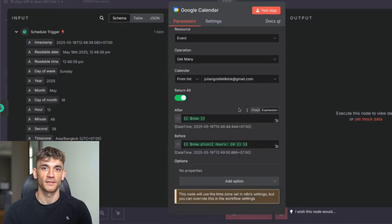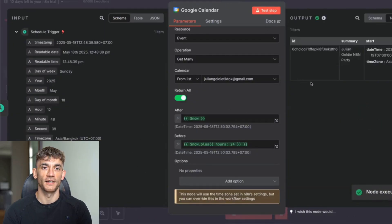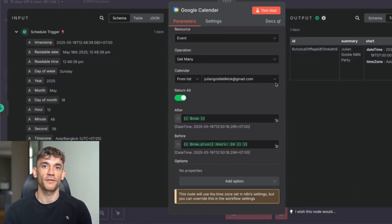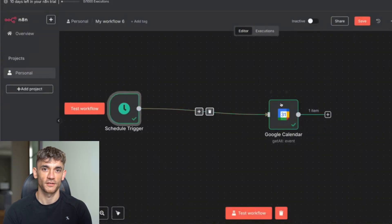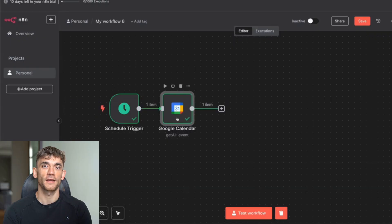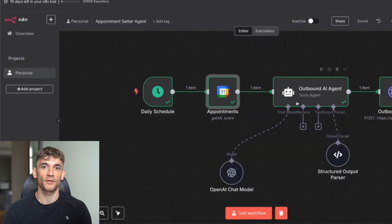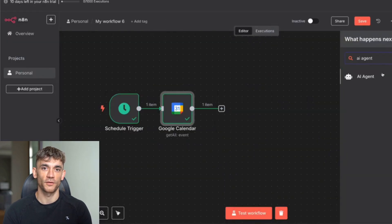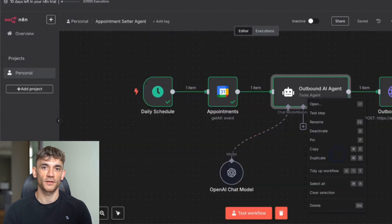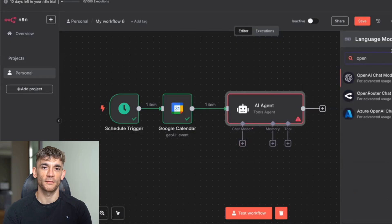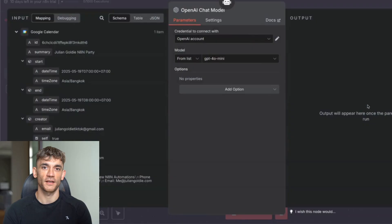From here, what we're going to do is set up an AI agent. So you can see we've got the outbound AI agent. We just click on this and we need to link it to a model. You could use OpenRouter for free, but I'm just going to use OpenAI because it's easier. If you don't know how to connect this, you just edit the credentials and plug in your API key from OpenAI and then you're good to go. So we've got the schedule trigger, Google Calendar, AI agent — that's got the information right there.